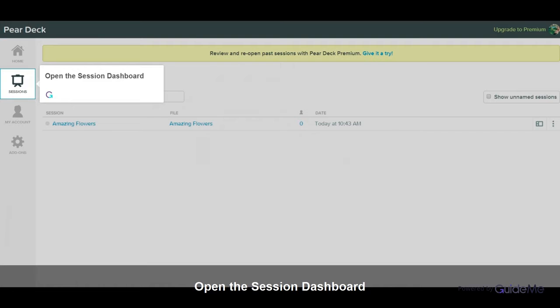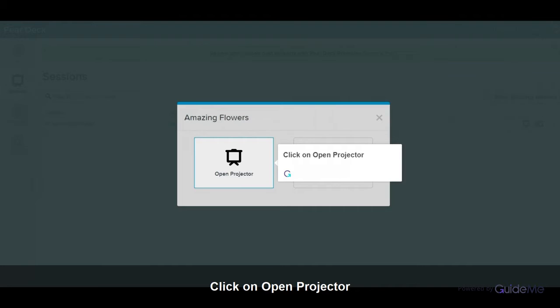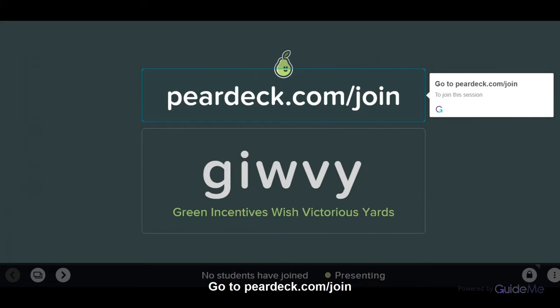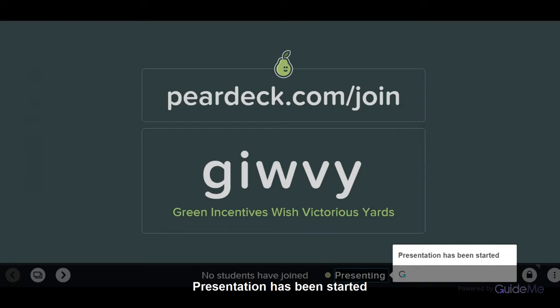Open the session dashboard. Select a session name. Click on Open Projector. Go to PearDeck.com/join to join this session. Send this code to students to join the session. The presentation has been started.